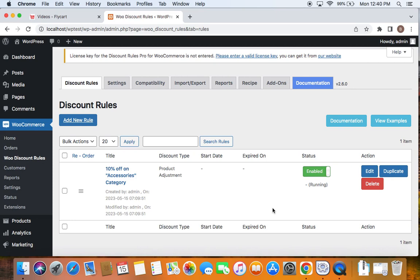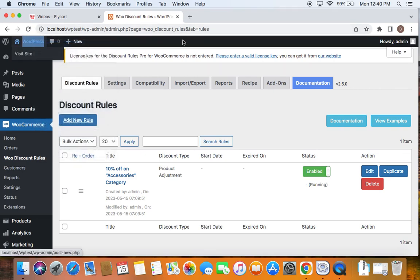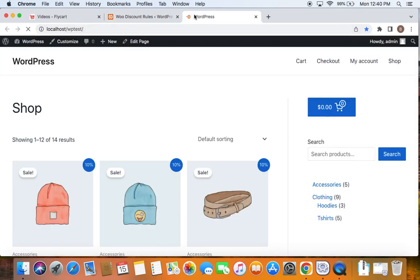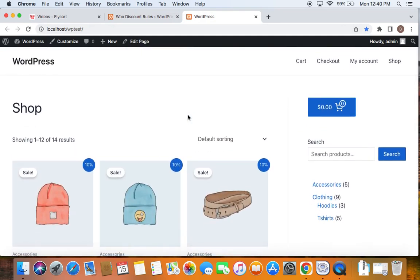To test it, I'm going to take you to the storefront. Here we are on the storefront. Let me take you to the exact category that is eligible for this 10% off. Do you remember the category name? It was accessories. So let me take you to the accessories page.